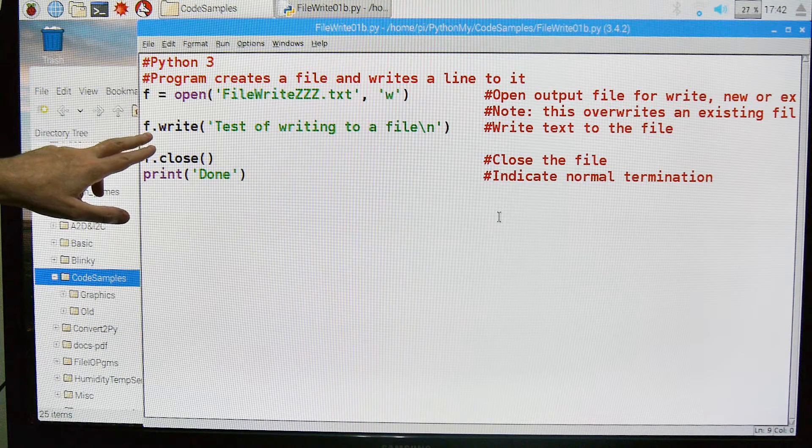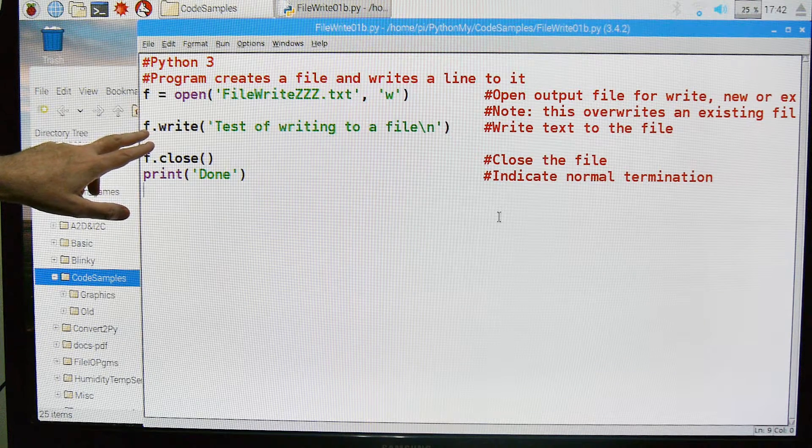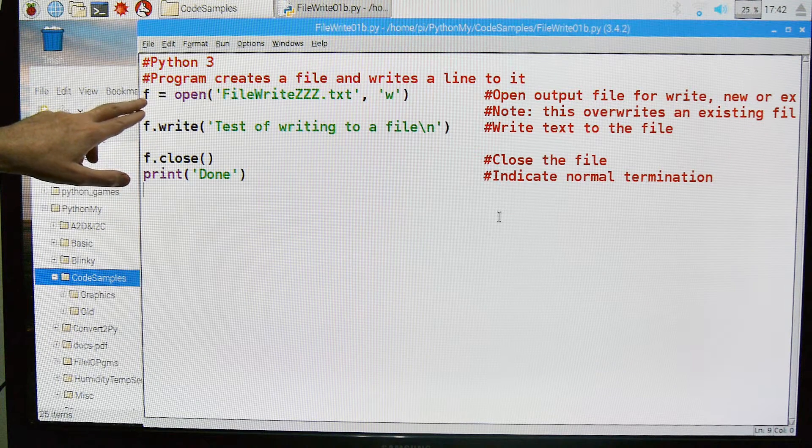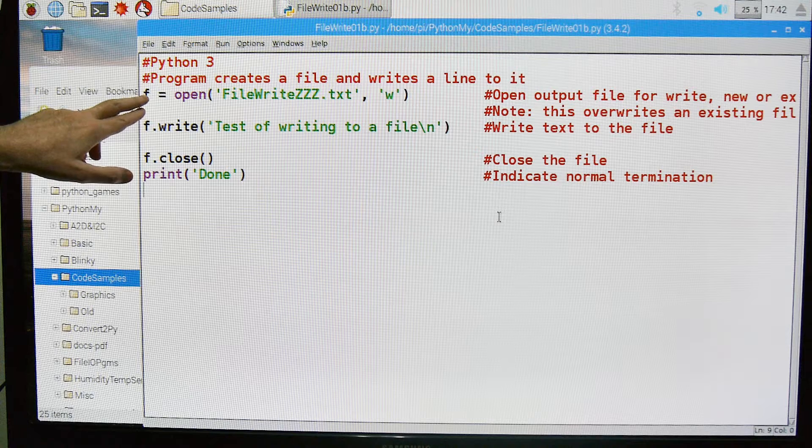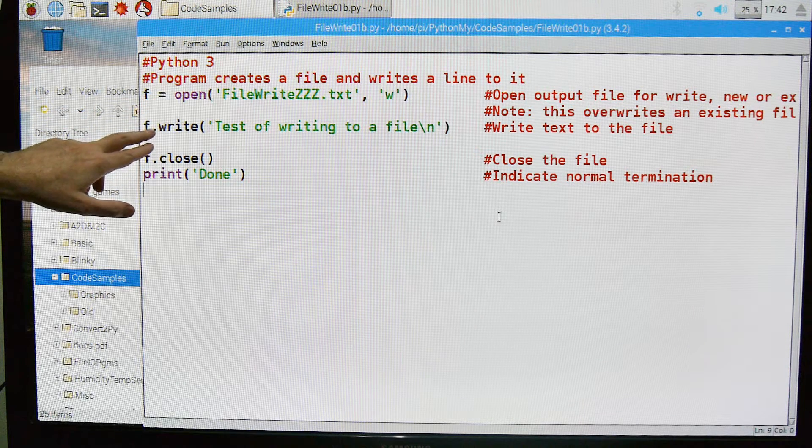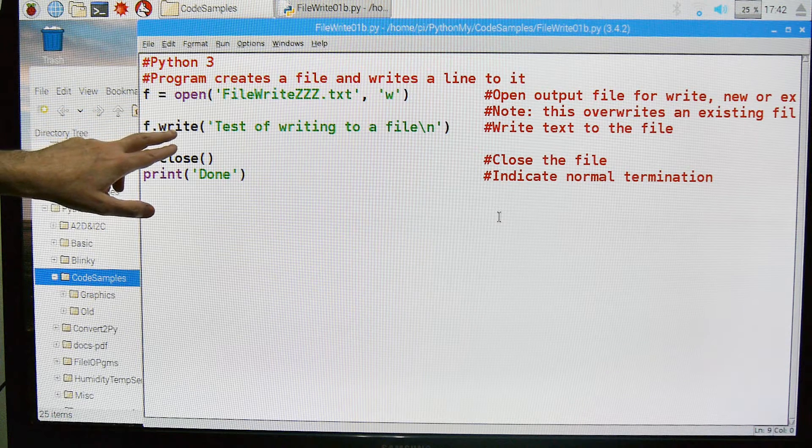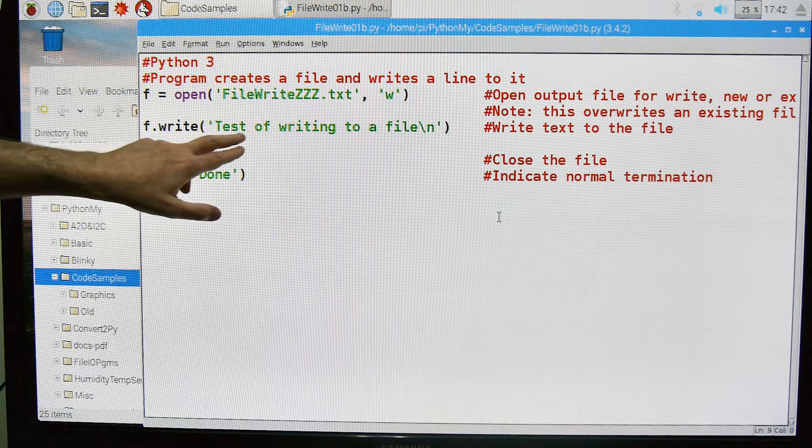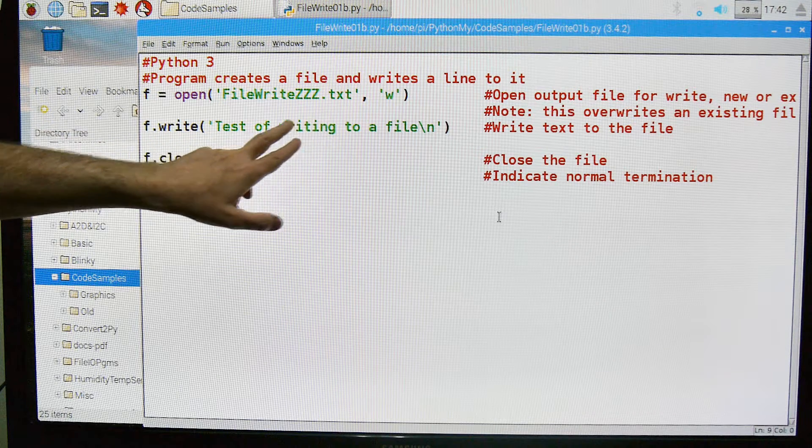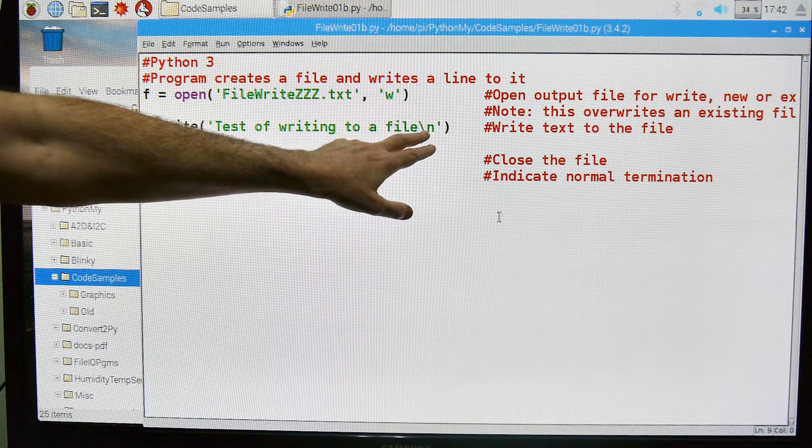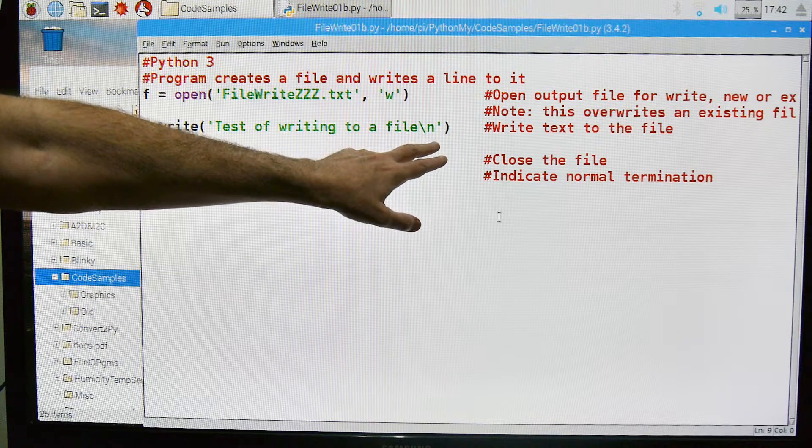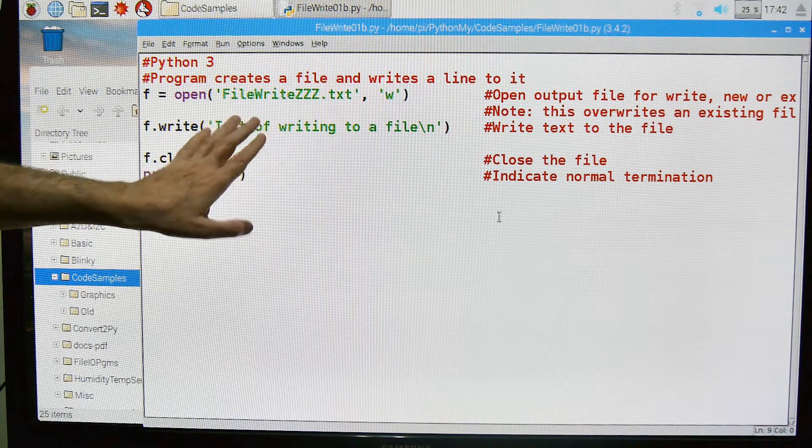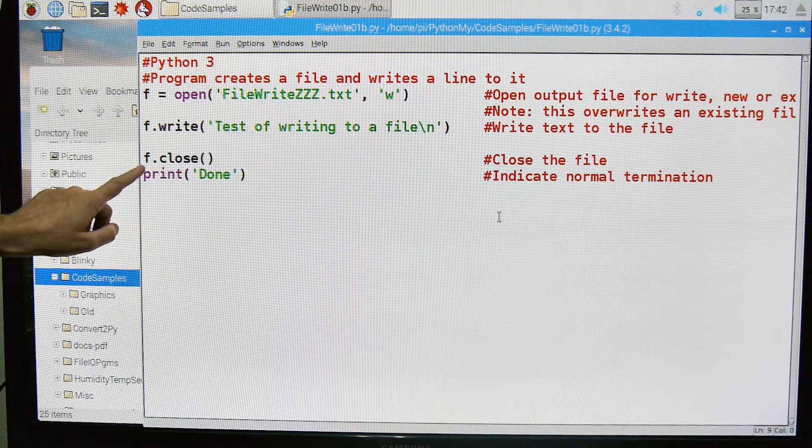Here's where we do that. We're going to use this F that we had up here, this file name, the internal file name. F dot write is the attribute. So we're going to write this information: test of writing to a file. I specified no line feed at the end. We're going to write this into the file.